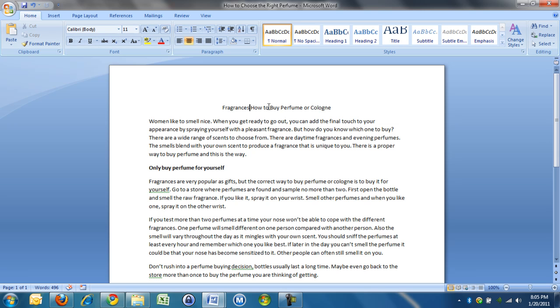Don't write one word, two word titles. In this title, fragrances is a keyword, how to is a keyword, buy is a keyword, perfume and cologne. I've got five keywords in my title. I wanted to call it How to Choose the Right Perfume, that's three keywords. How to is a keyword, because a lot of people search for how to.